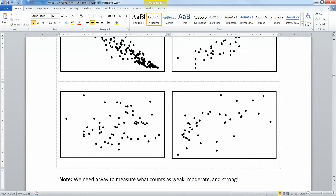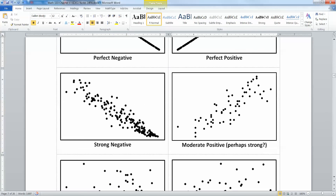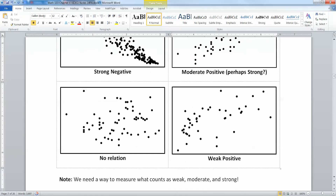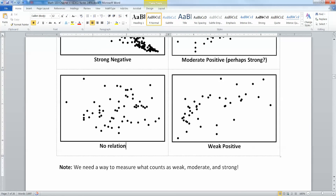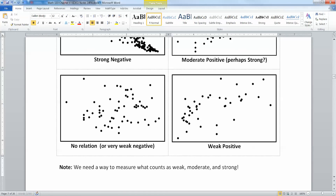For the second group, this one on the left is a strong negative relationship — you can really see the line there. This one on the right is a judgment call: it could be moderate or strong, but it's definitely positive since it starts low and ends up high. Down here, this left one has really no relation at all — maybe a very weak negative, but I'd argue there's really no relationship there. And this is a weak positive: it's got a little bit of upward trend, starting low and ending high, but it's very weak.